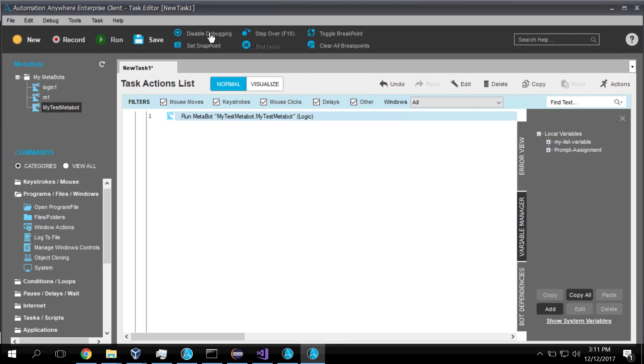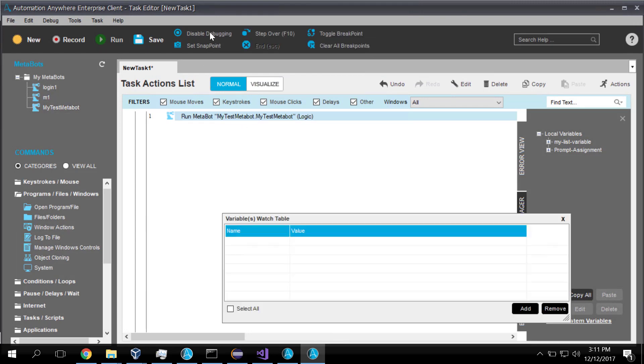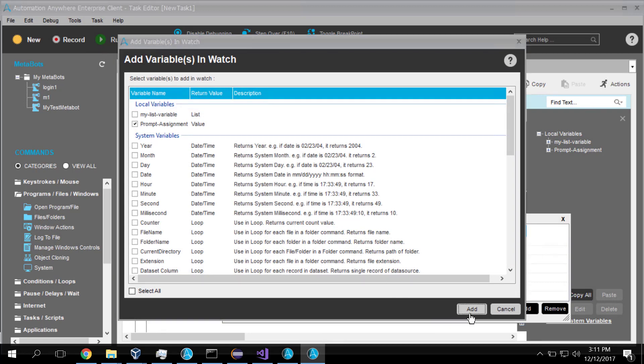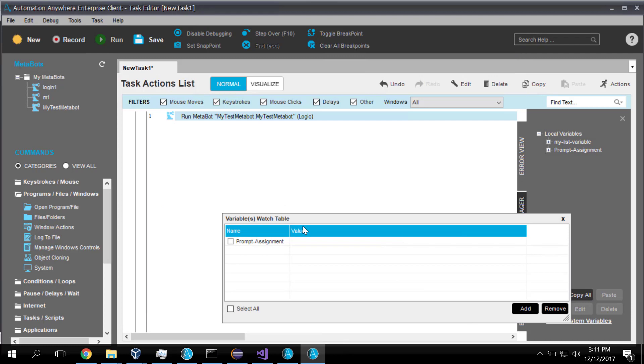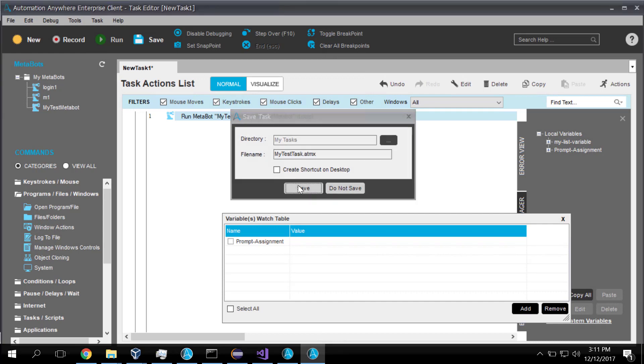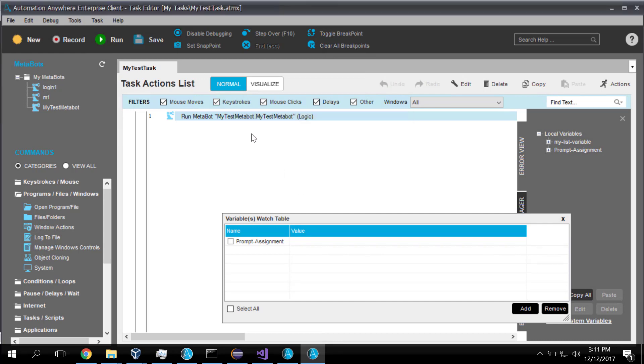Now, to be able to see this work, we'll add some debugging. And we will show the prompt assignment variable. That's the one that's defaulted. So we'll create the prompt assignment variable. And we will now save this task. We'll call this my test task. Hit the Save button.